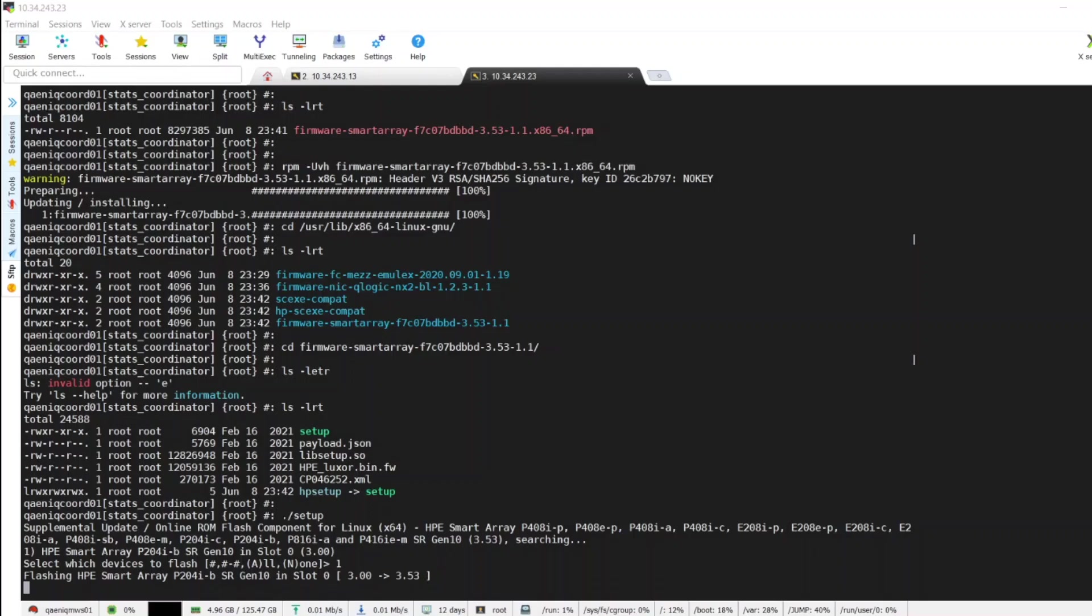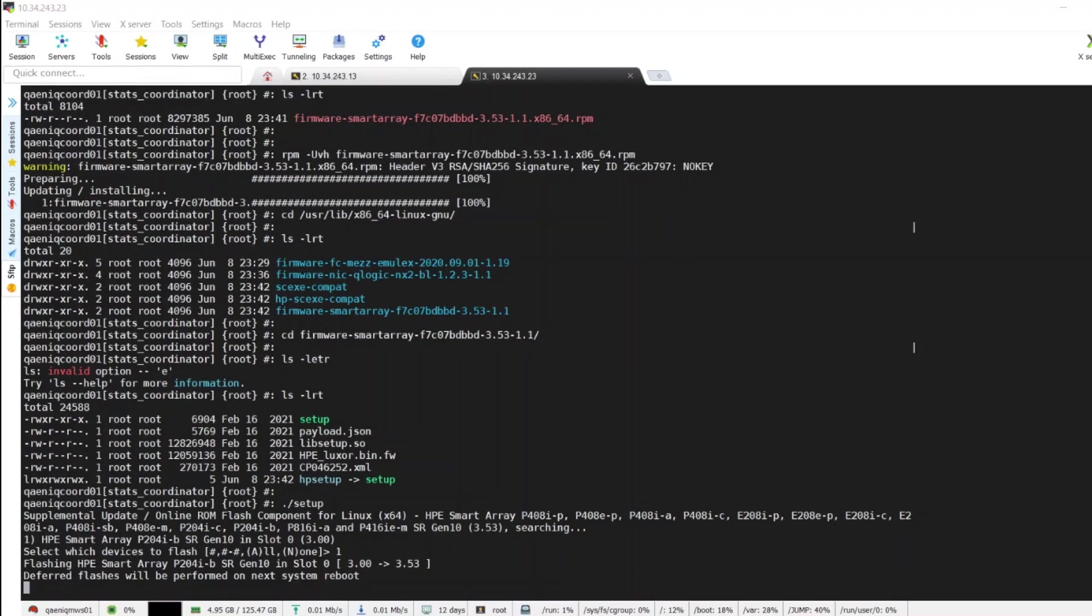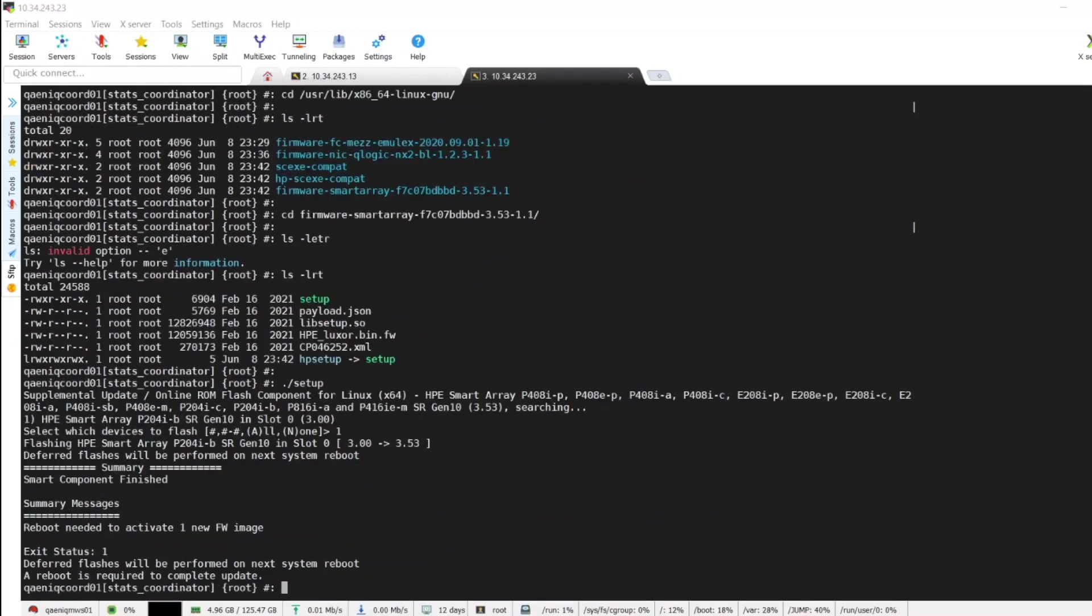So once it is completed we need to reboot our system in order to take effect. As you can see the installation is completed now, so we just need to reboot our system.